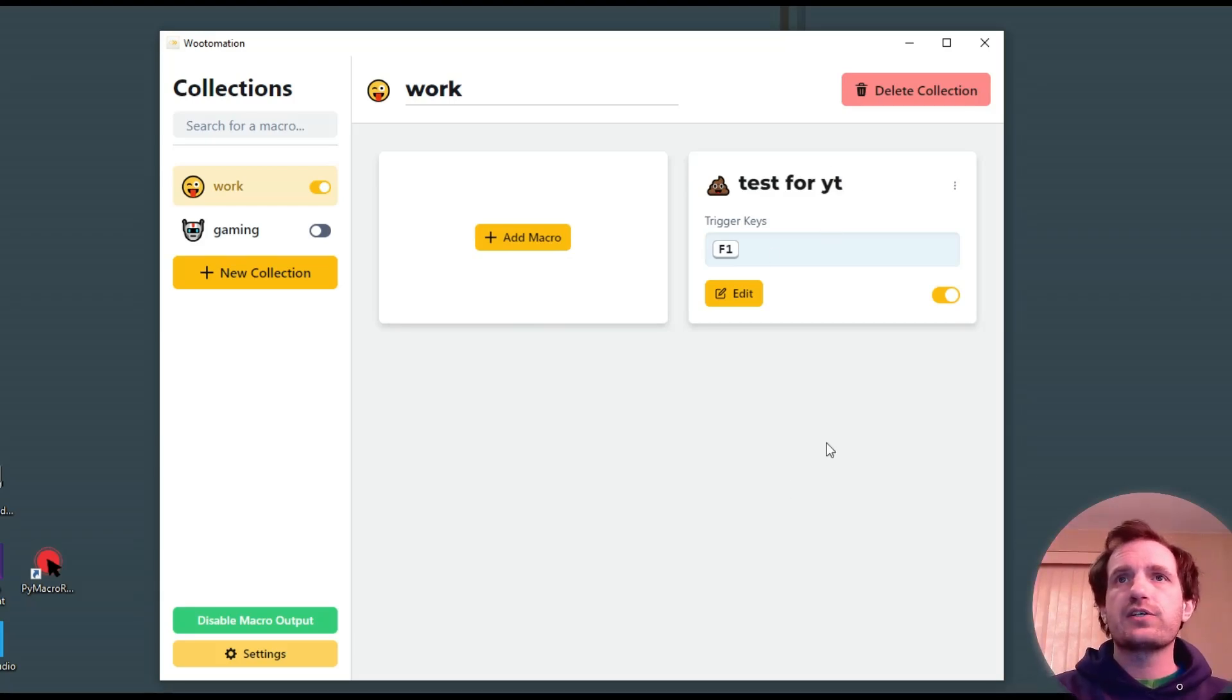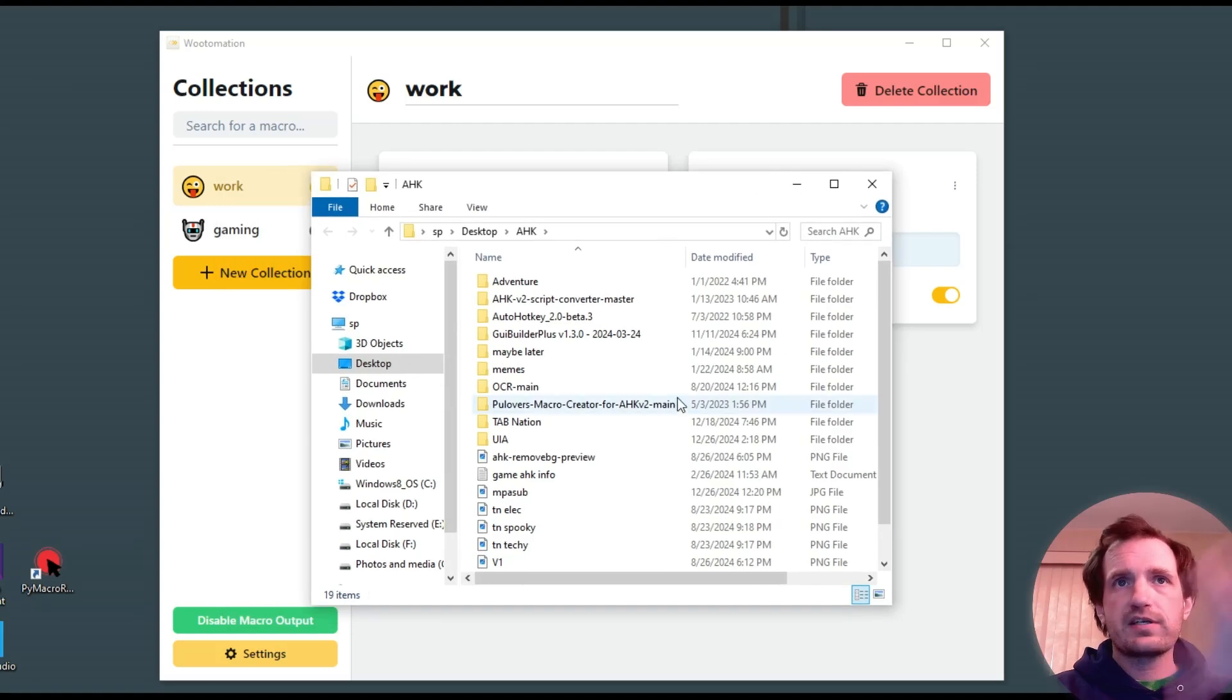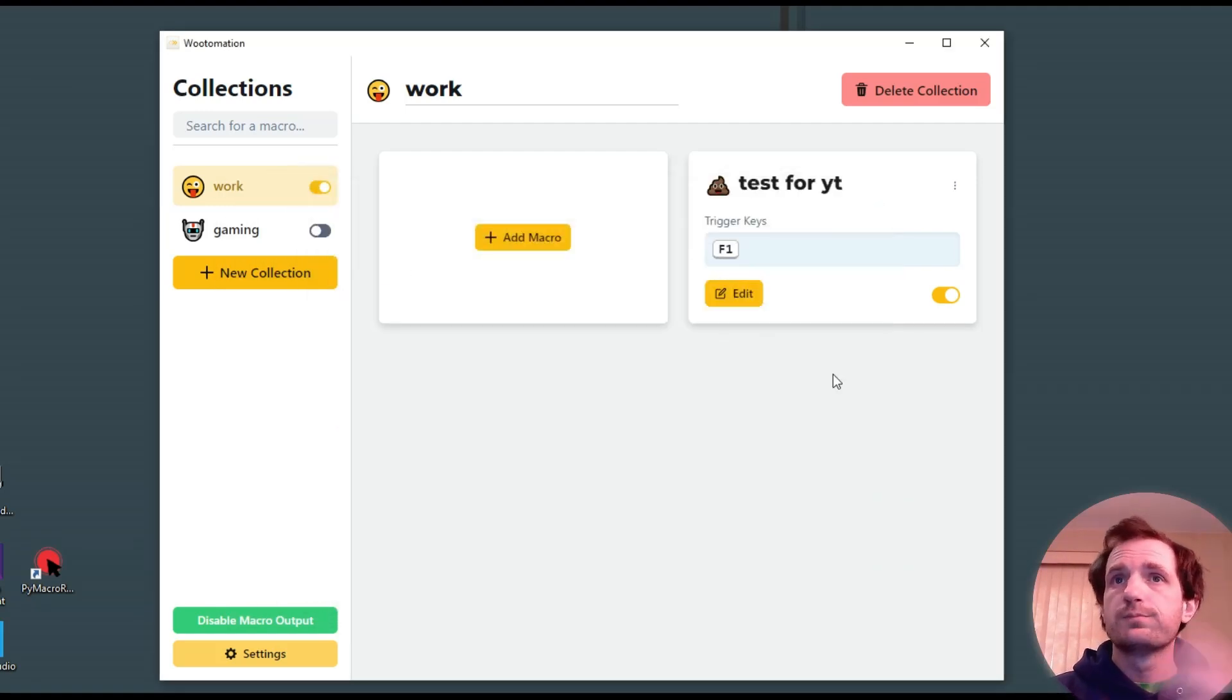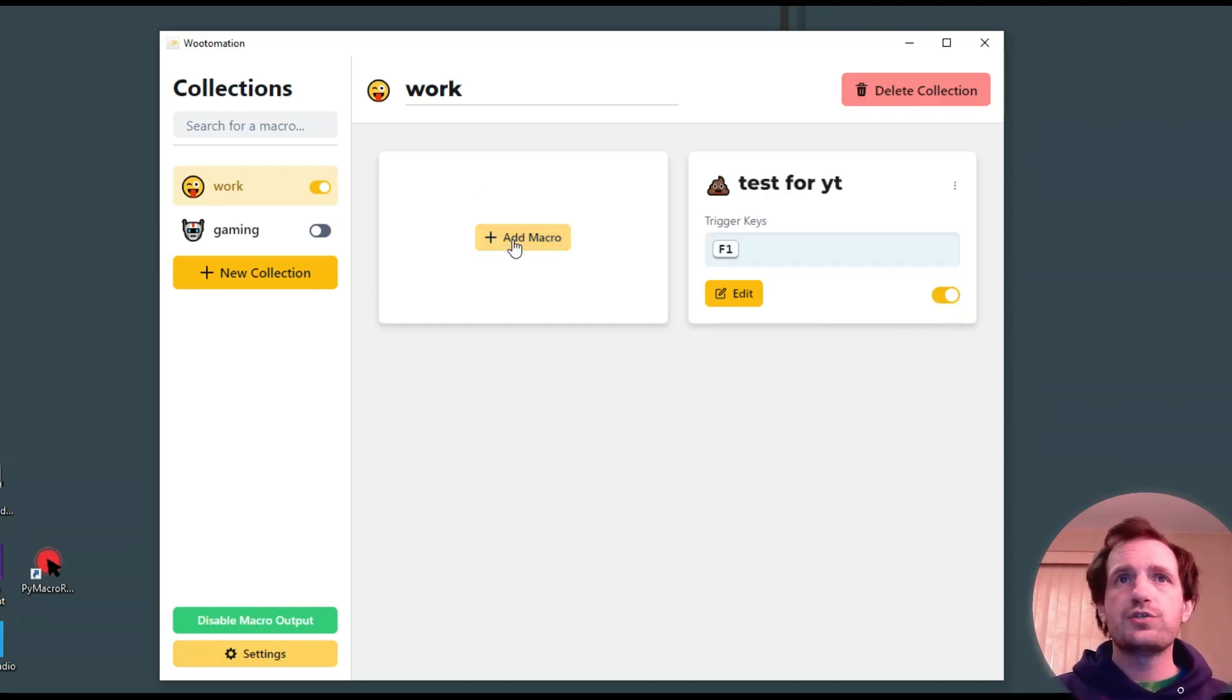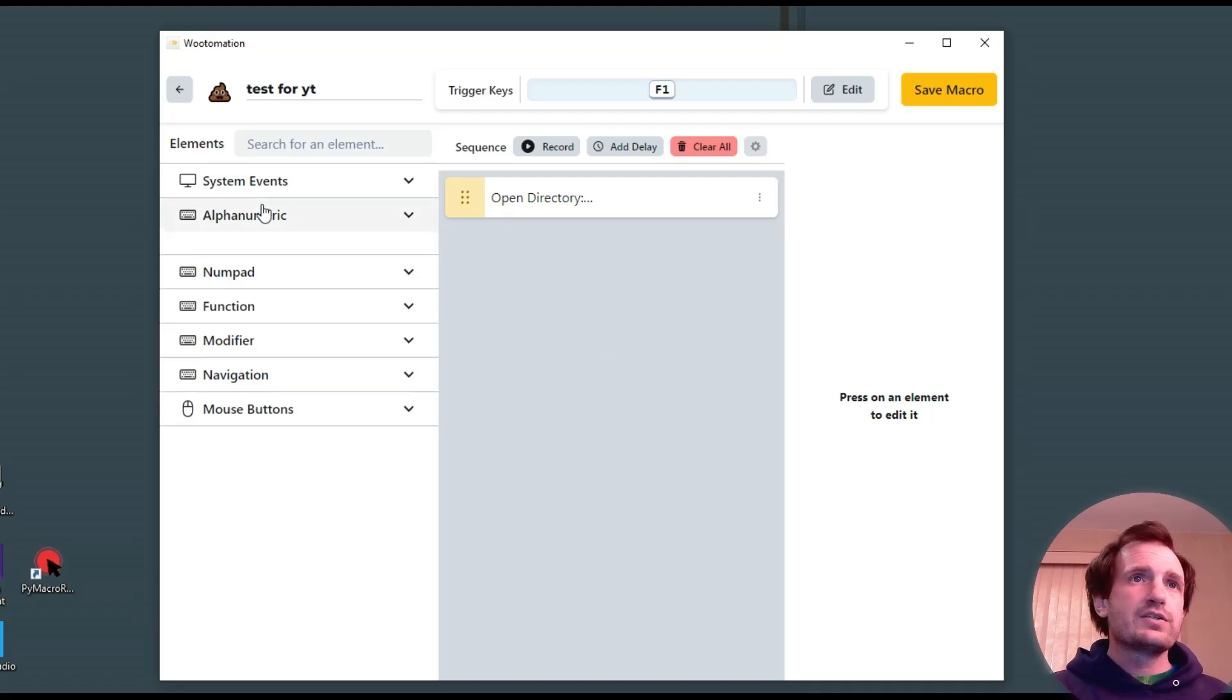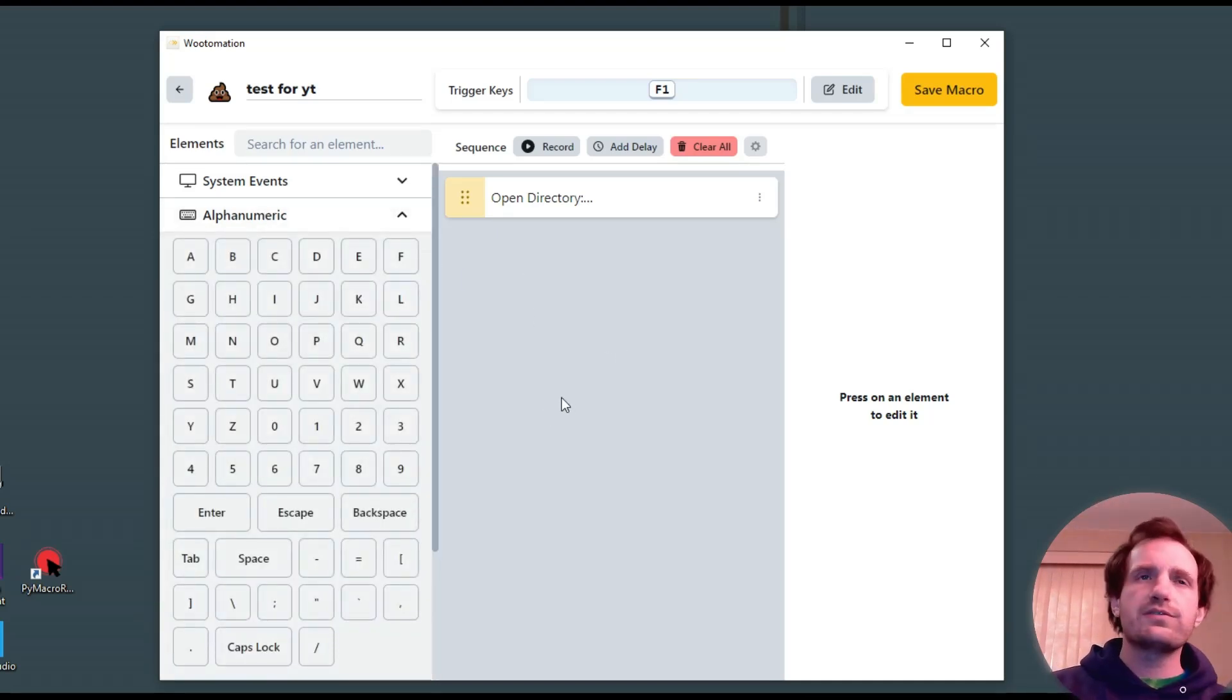And here's what it looks like on the outside. So this is obviously running. I'm going to push F1. It opened on my second monitor, but there is opening that folder. It's pretty easy. You can turn off specific macros within your collection. Whatever you want to do. Go back and edit.